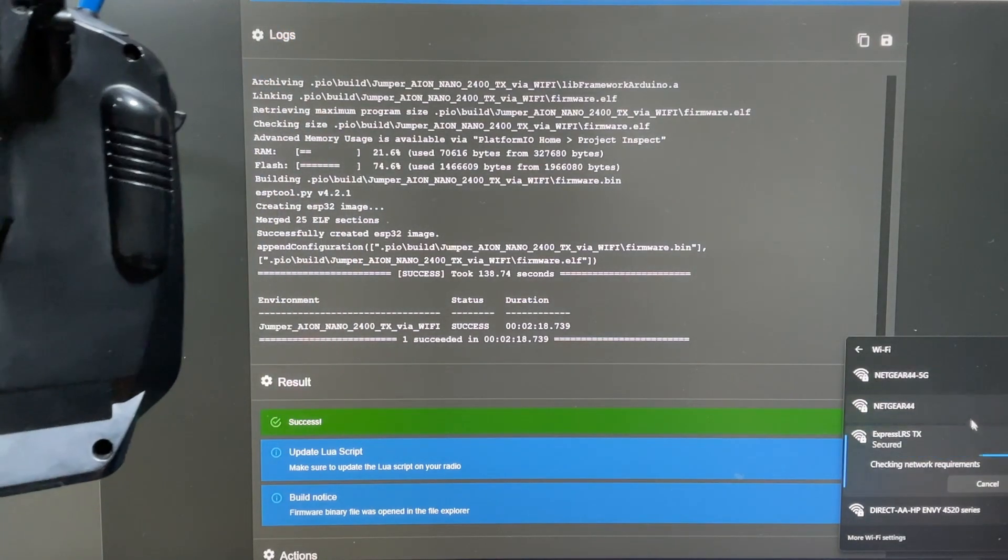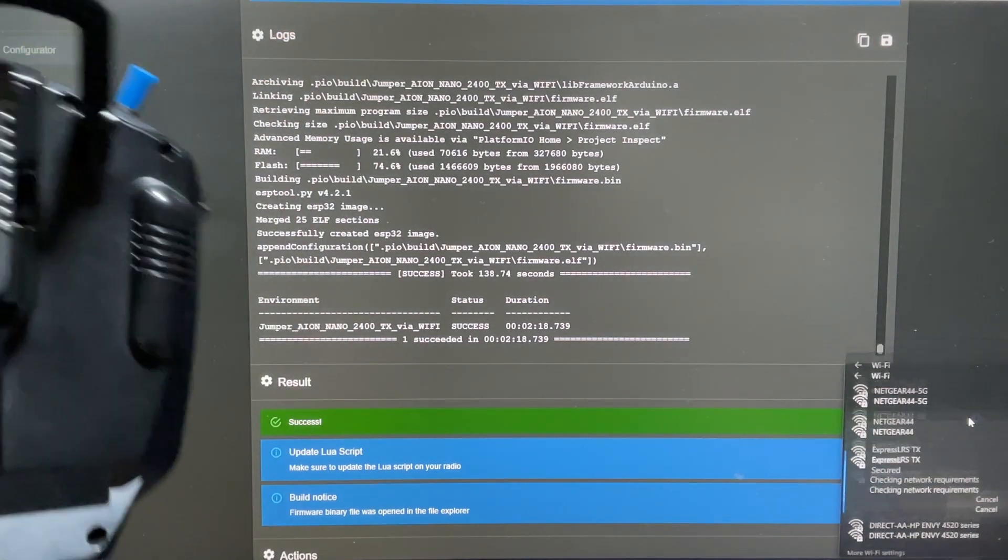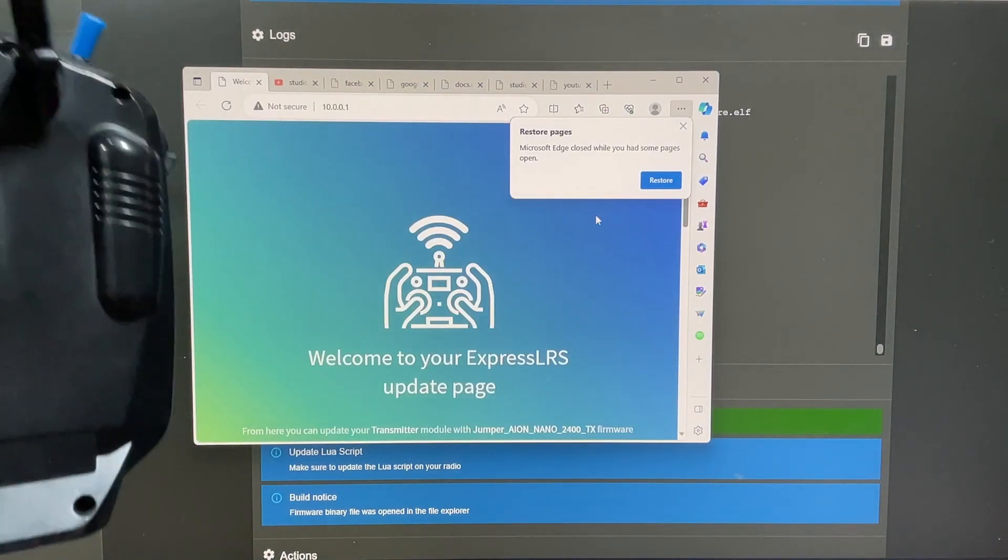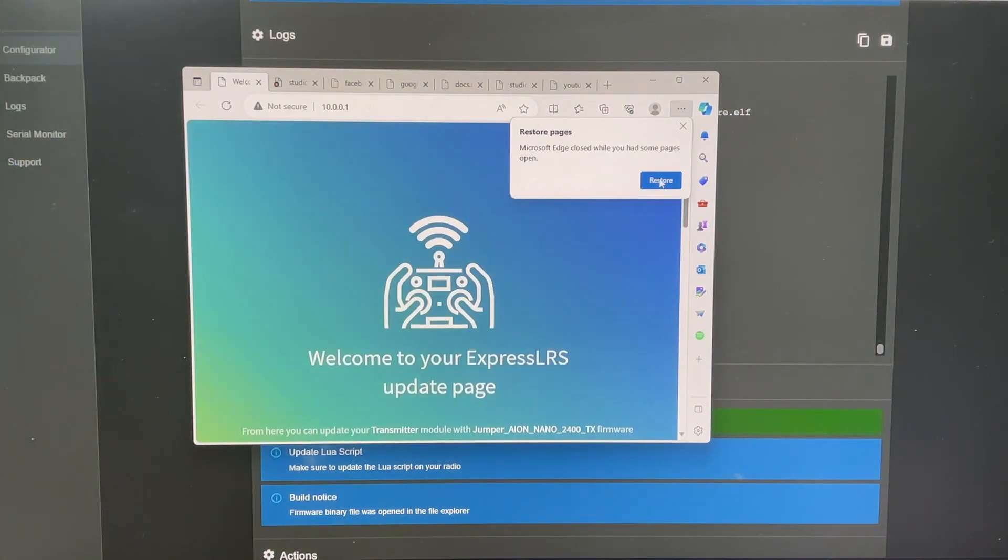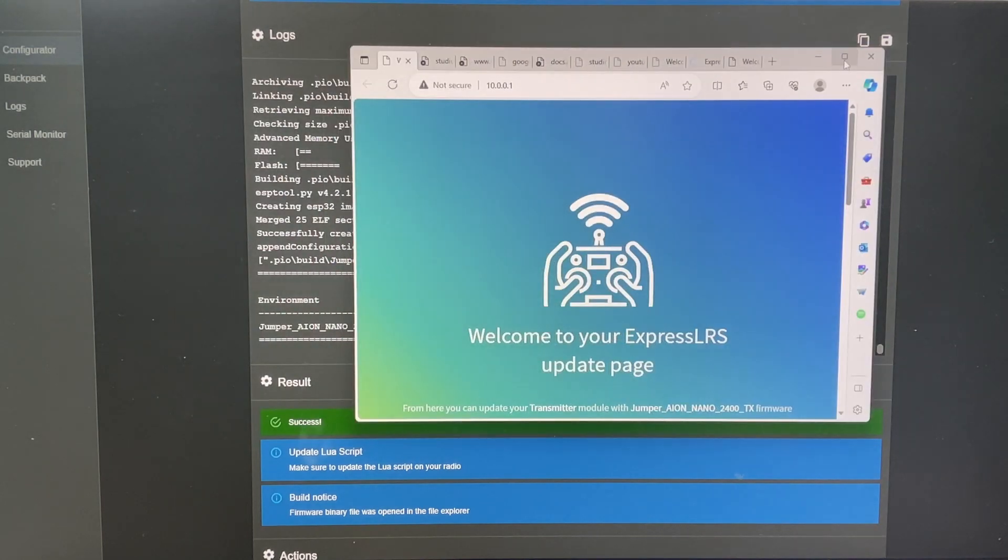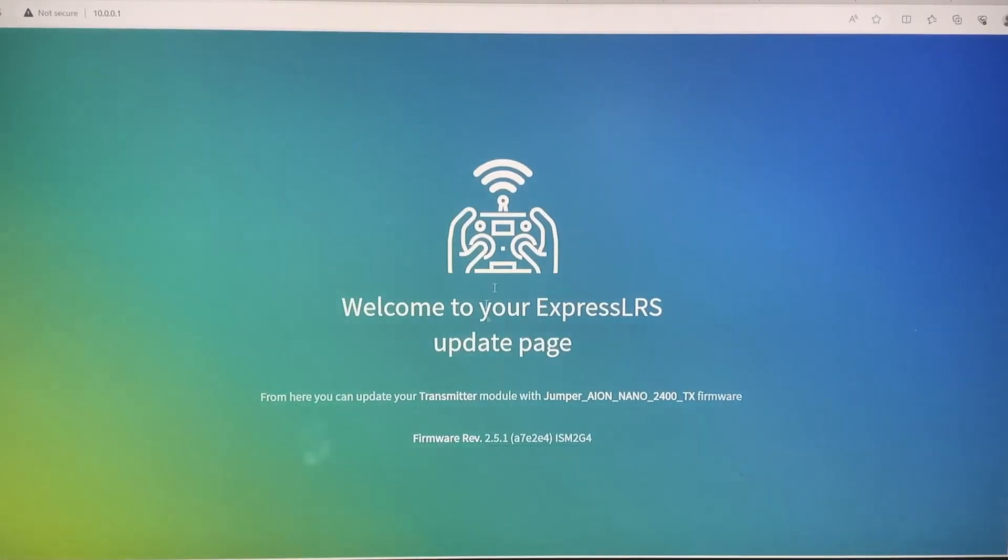And if you're asked for any password, the password is going to be ExpressLRS all lowercase. After you successfully connect, a separate web page is going to pop out. And this is actually the place that you are going to flash your firmware.